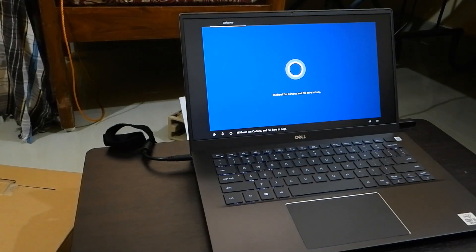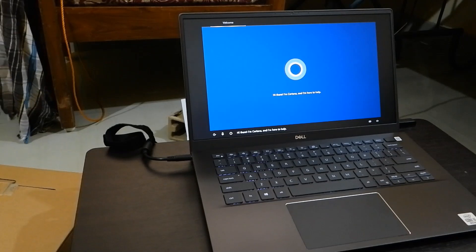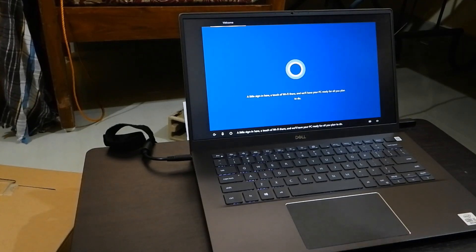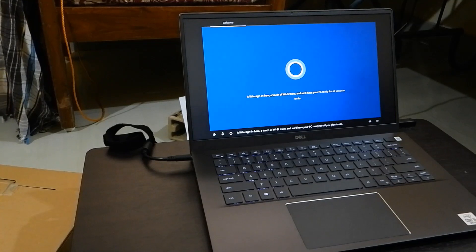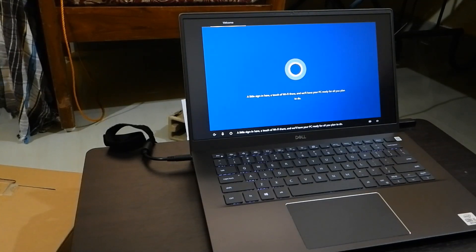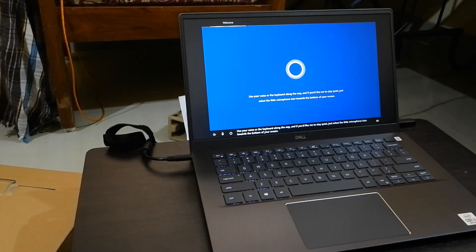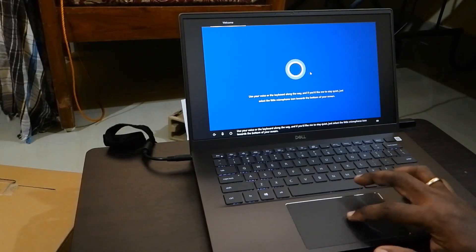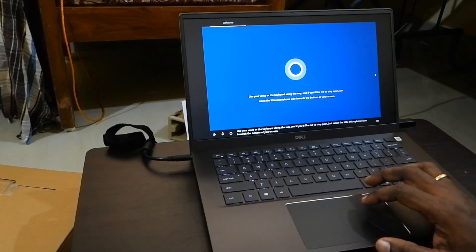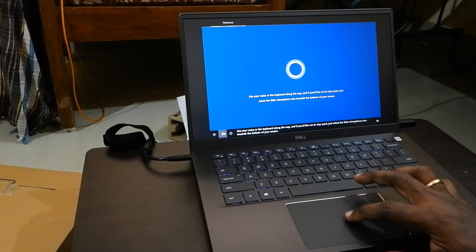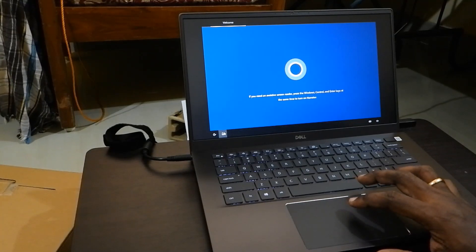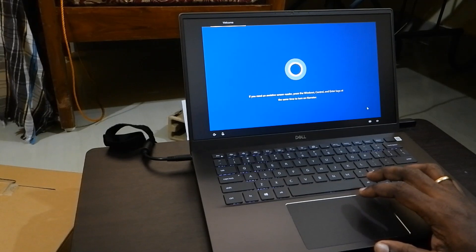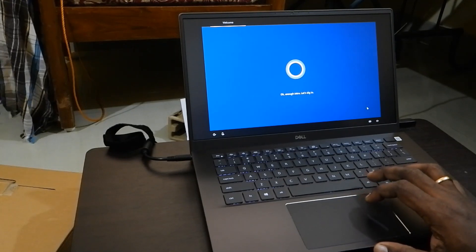Now it will show Cortana automatic voice assistant, but if you don't need it, you can easily disable it by clicking the microphone icon. Then you can click next.